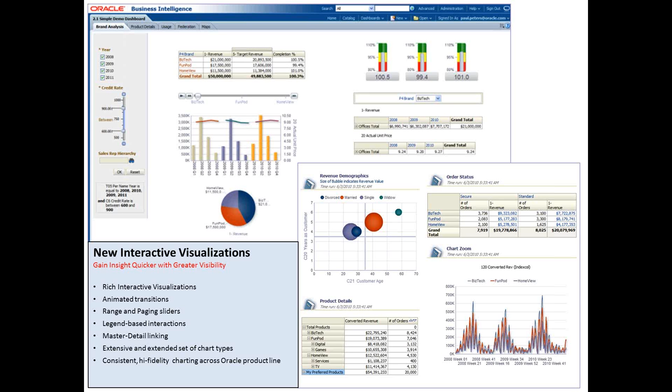The dashboards provide new interactive visualizations and allow users to gain insight quicker with greater visibility. They include rich interactive visualizations with increased visual appeal, animated transitions, range and paging sliders, legend-based interactions, master detail linking, extensive and extended set of chart types, and it provides a consistent, high-fidelity charting platform across the Oracle product line.